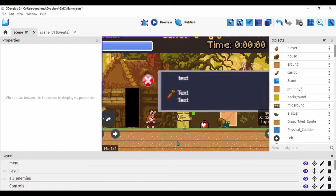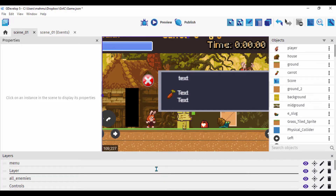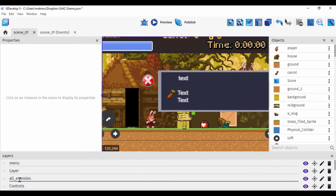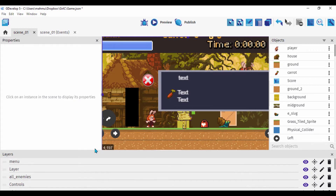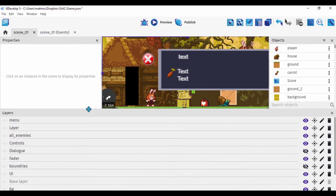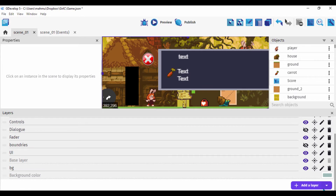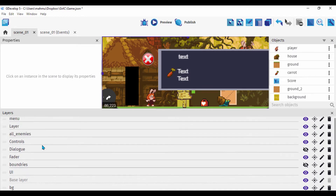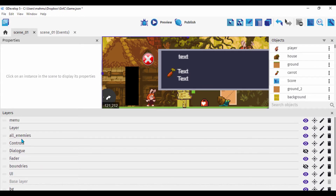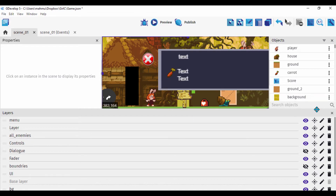Next, let's look at our layers. I have a layer called 'all enemies'. To create a layer, just go down here, click 'add a layer', and name it whatever you want. I have this layer called 'enemies'.